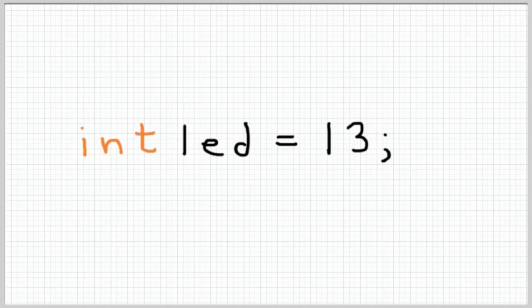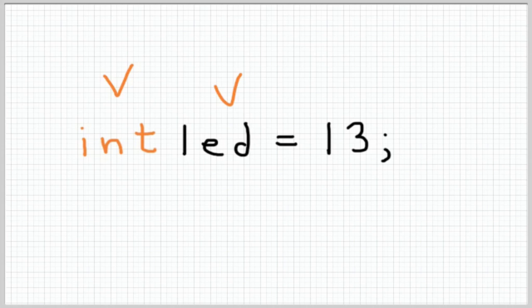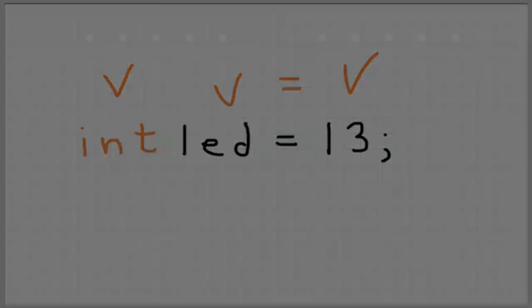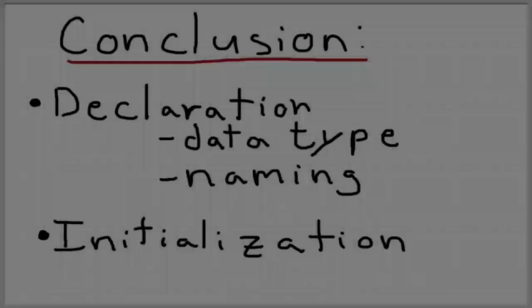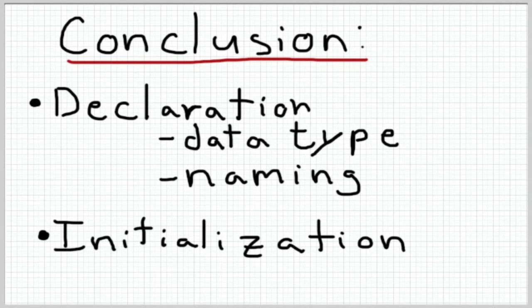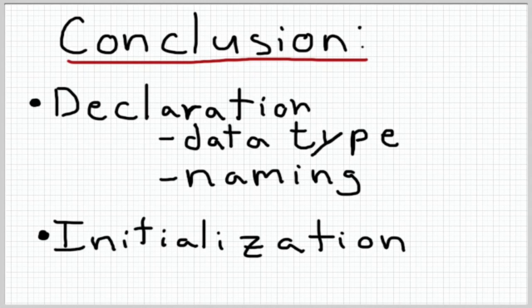Now what we can also do is we can initialize and declare a variable right at the same time. That's really easy to. All you do is you write your declaration so INT LED but instead of a semicolon you just go ahead and set it equal to whatever value you want to put it in there, in this case it's 13, and then you finish it with the semicolon. So now the variable LED has been initialized to the value 13. So now anytime I refer to the LED variable I will get the value 13.